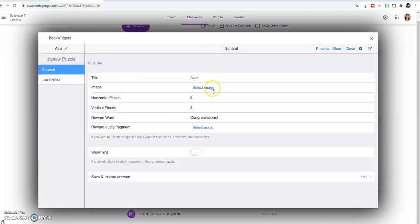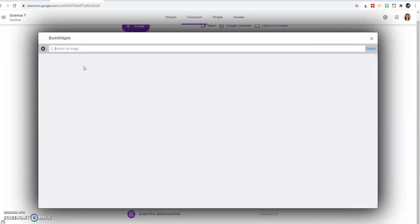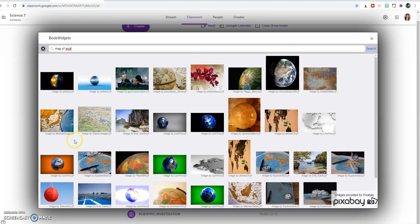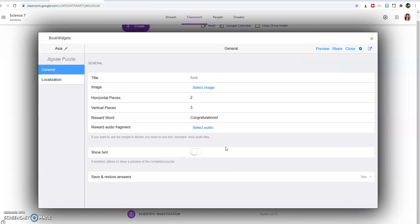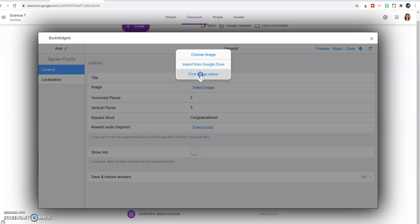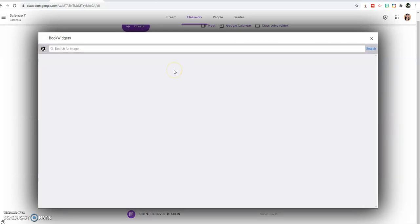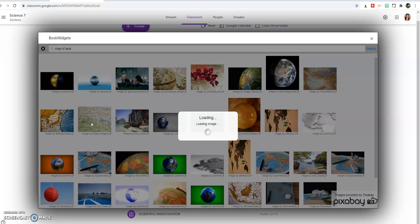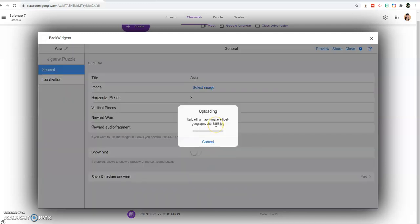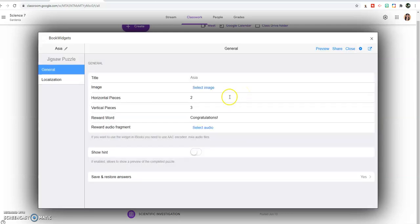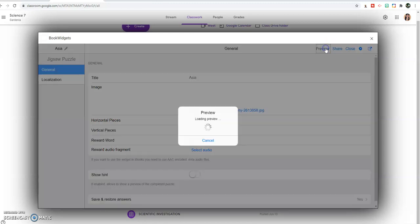I have not selected the image, let me do it again. Let's just wait. It's uploading now. We have the image already. So this time we can preview.